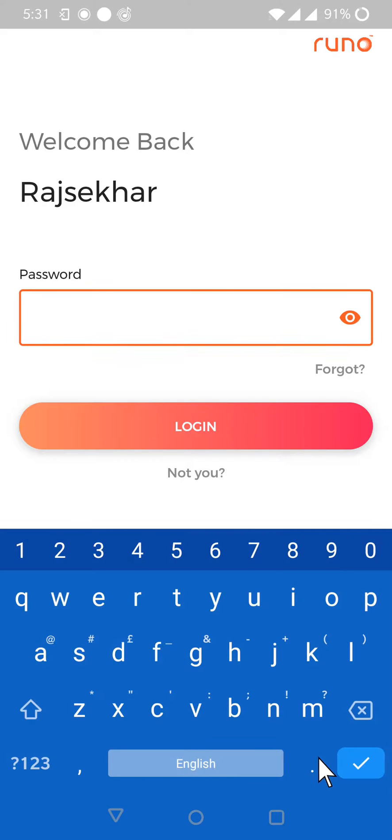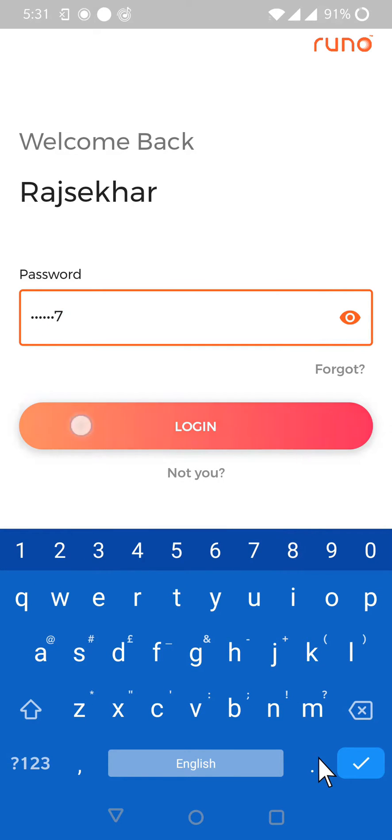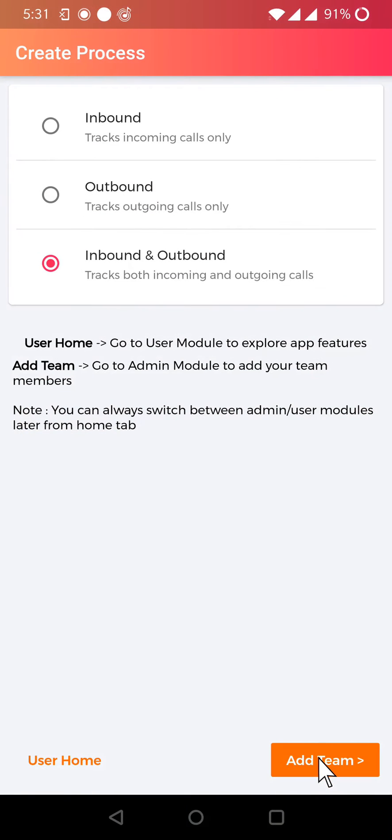It again asks for the password. Just enter the password again. Here we go. Thank you.